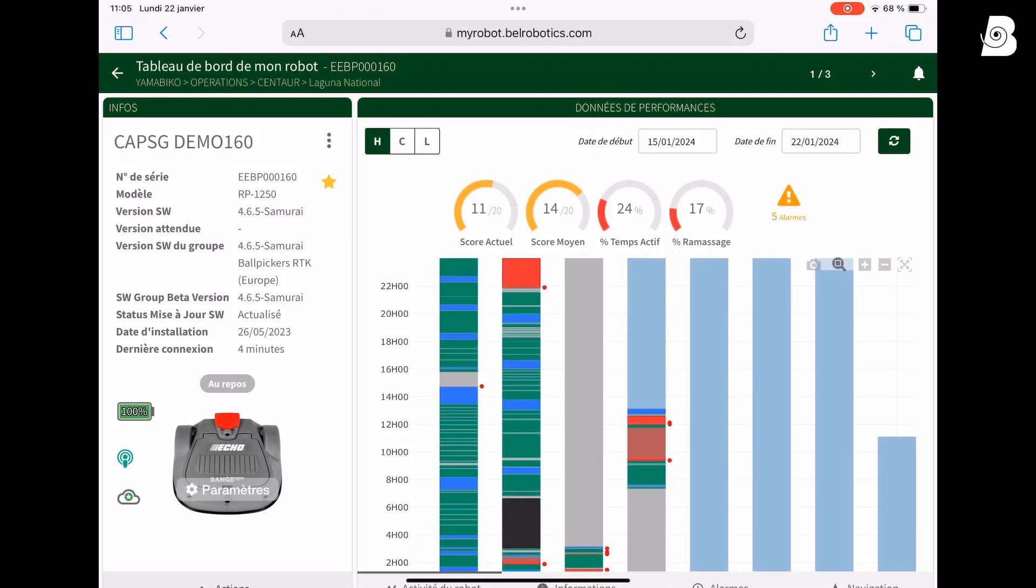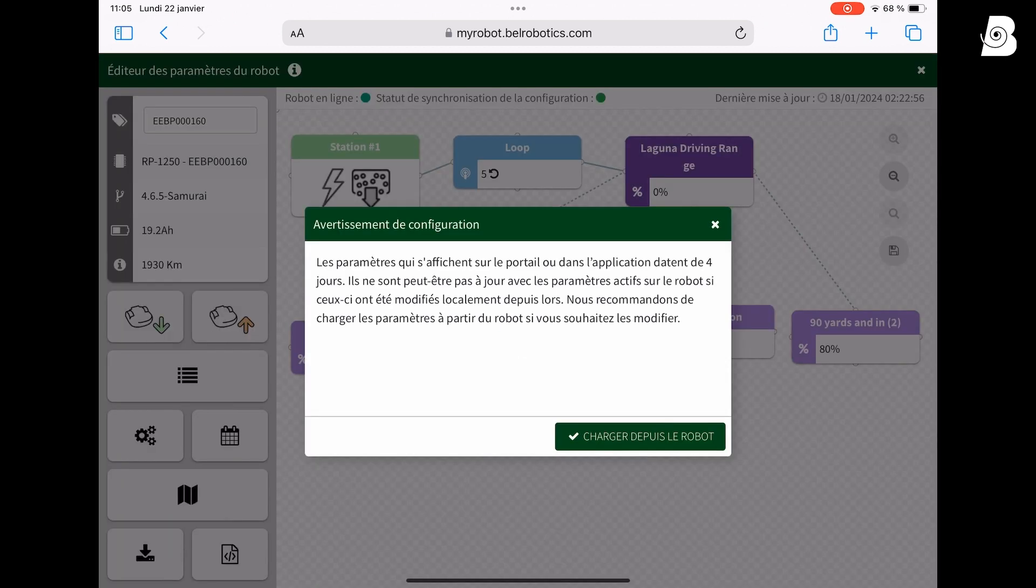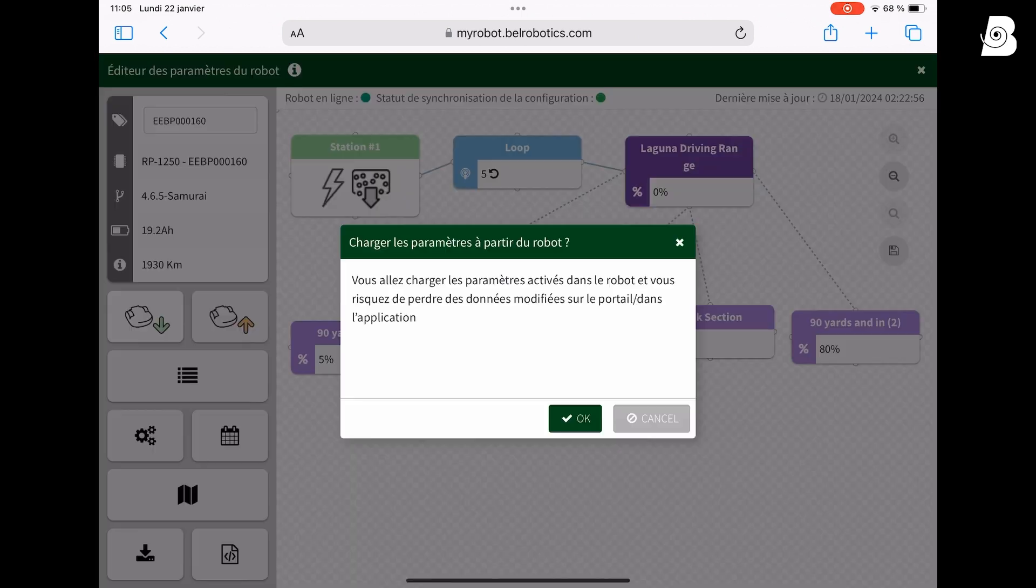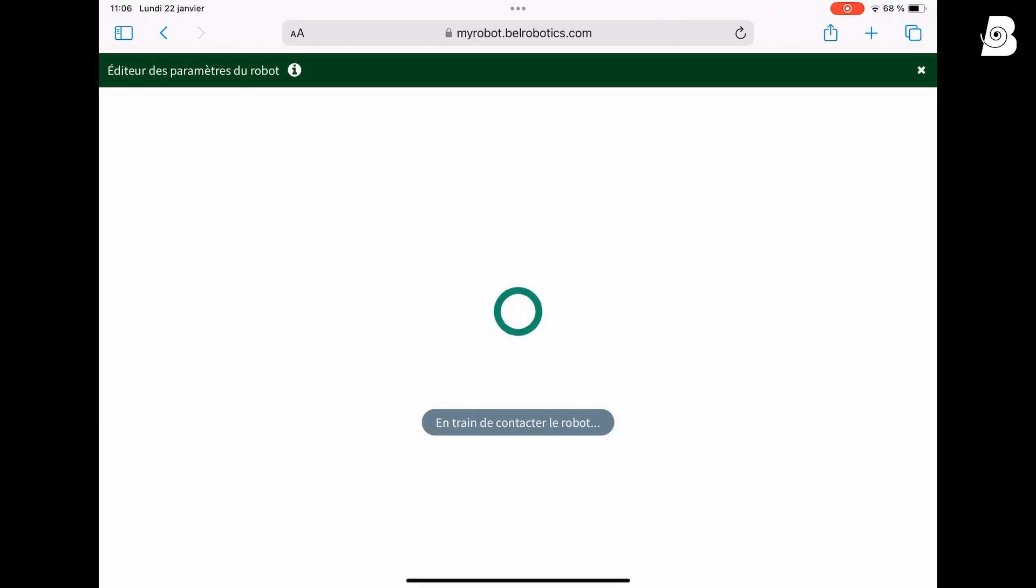To link the robot with your 4G RTK base, go to the portal. Make sure the robot is on and go to parameters. Refresh the parameters with the green arrow to make sure you have the last configuration.